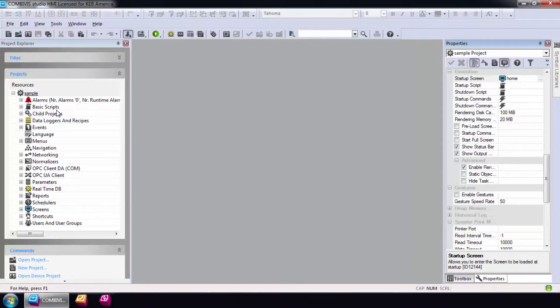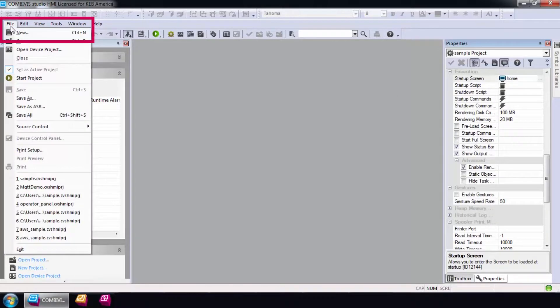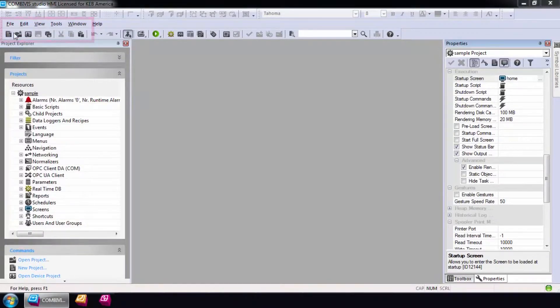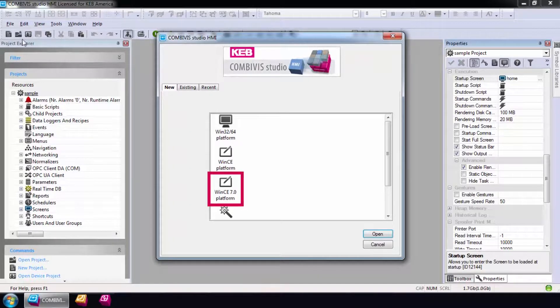We will create a project using the project wizard. So first, select File New and a startup wizard will open. The router has a Windows CE7 operating system, so I'll select this option.